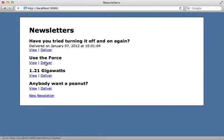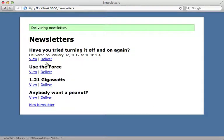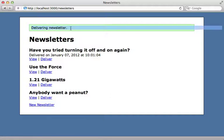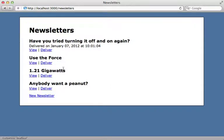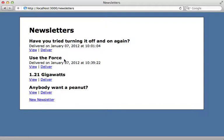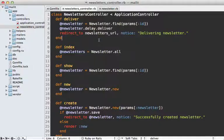We can try this out in our application by clicking on deliver here. Notice that we get the response back immediately saying 'delivered newsletter,' but it doesn't say it has been delivered yet. I'll just hit reload here, probably need to hit reload a few times because it takes 10 seconds to process, but there we go—the background process picked it up and now it has been delivered.